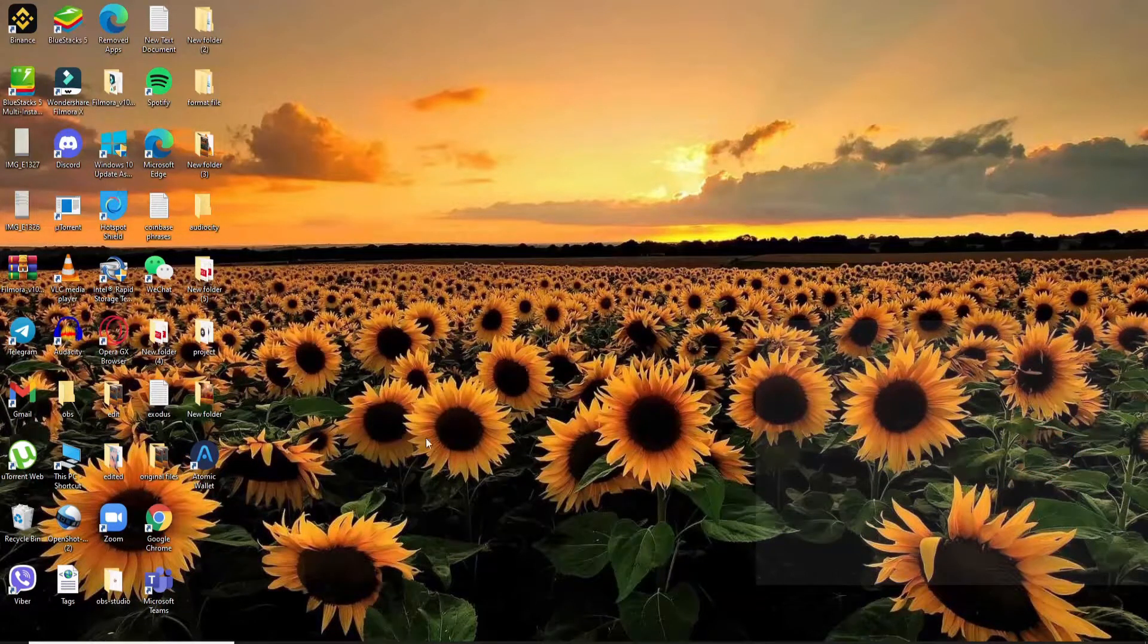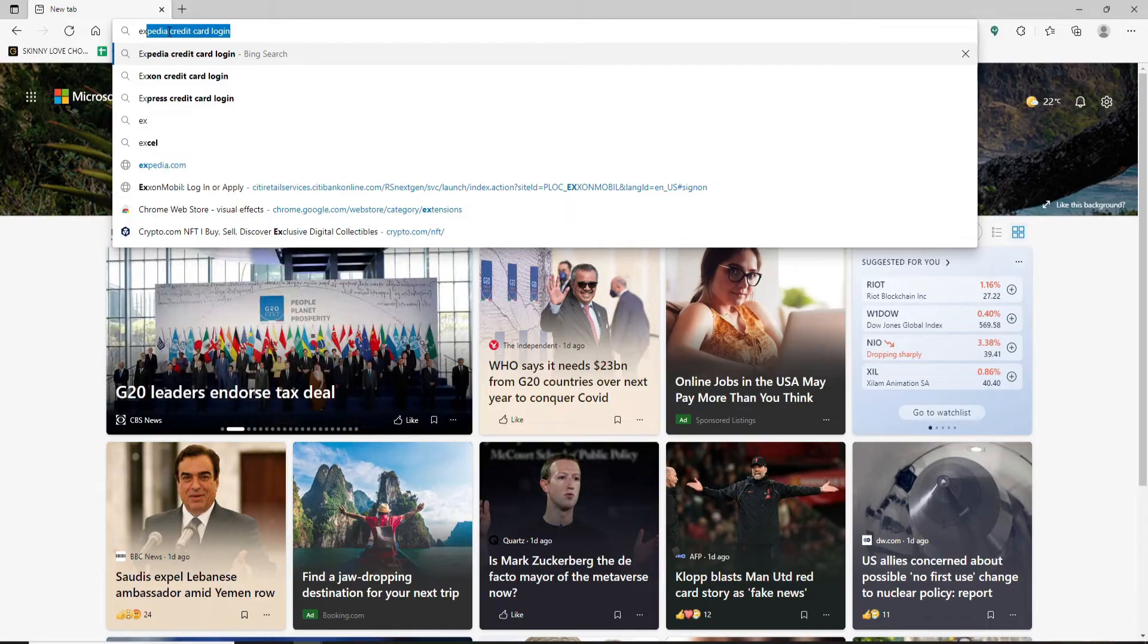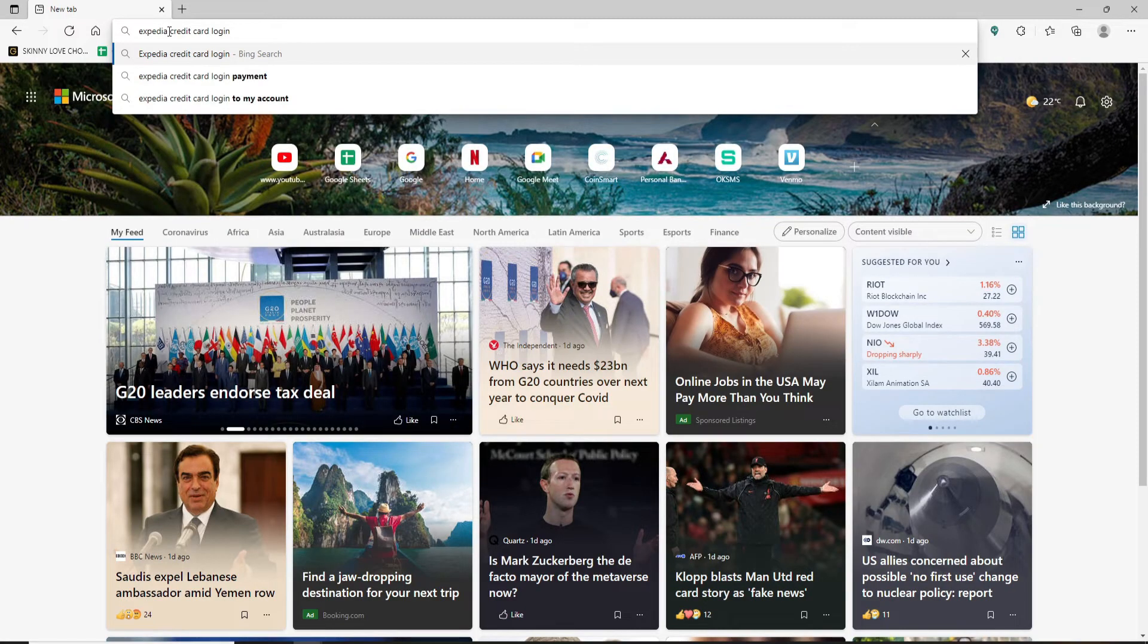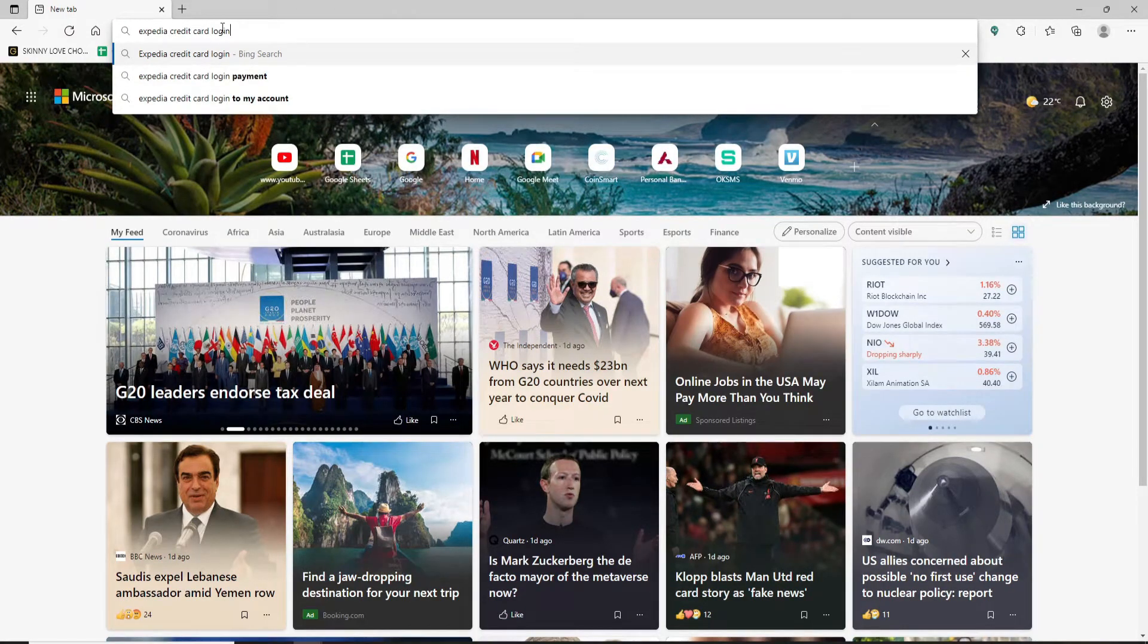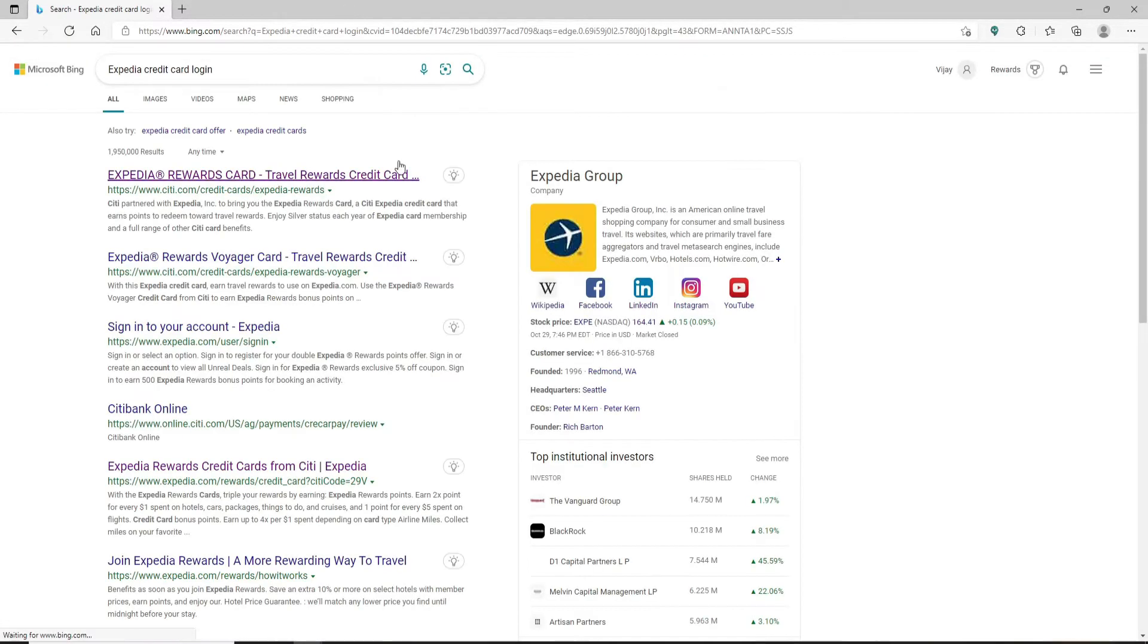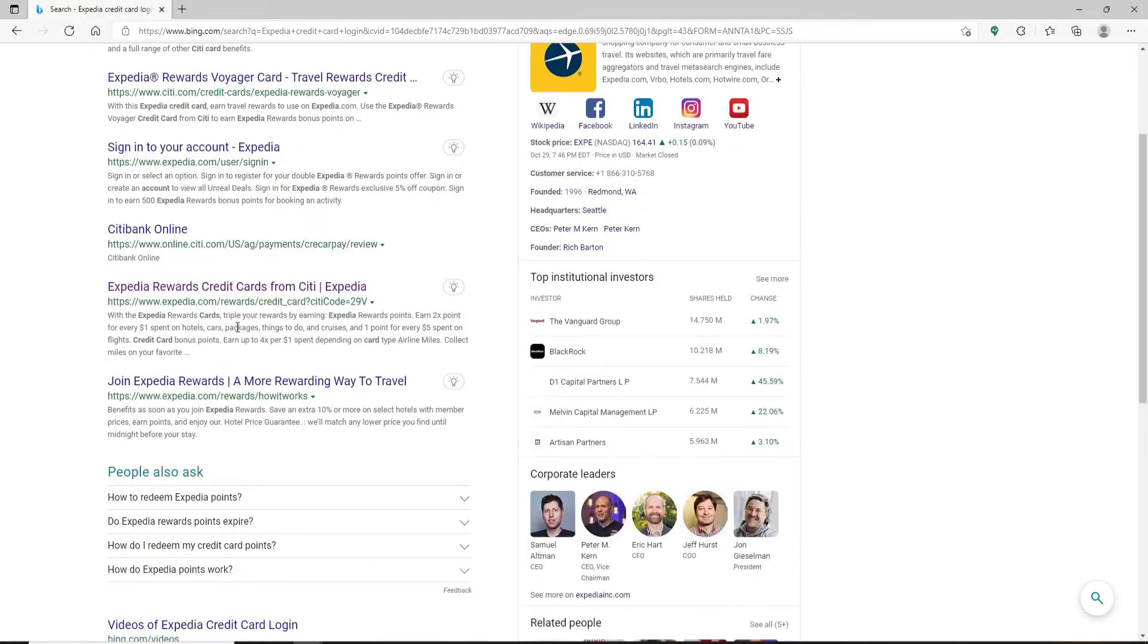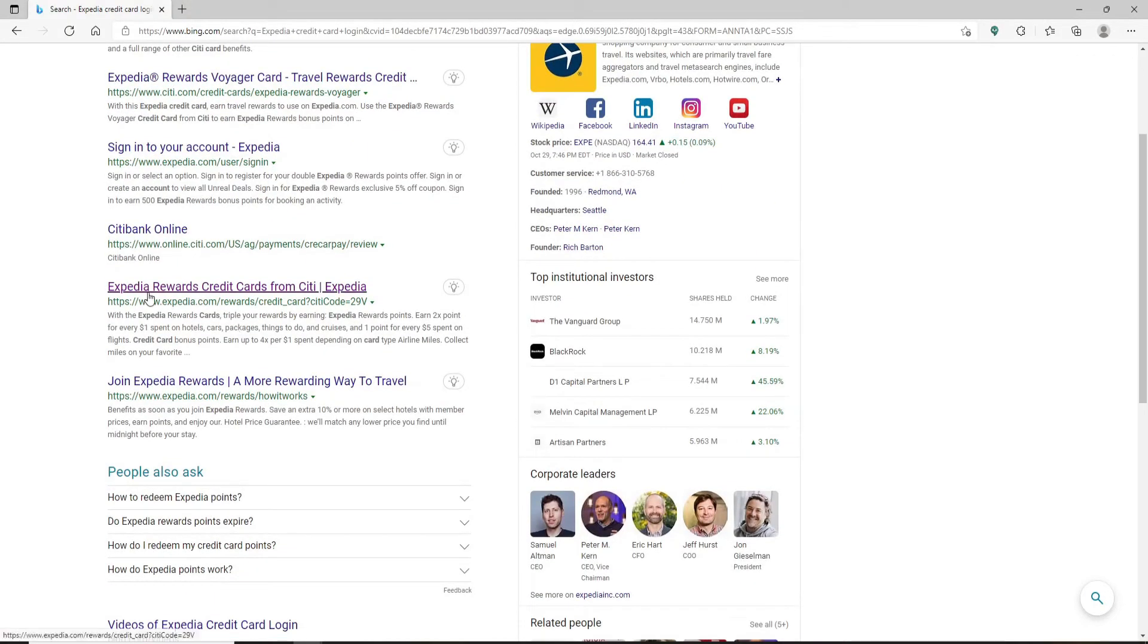Open up a web browser and type in 'Expedia credit card login' in the search box at the top. Make your search. From the search results displayed on the next page, go and click on the Expedia Reward Credit Cards from Citi/Expedia link.